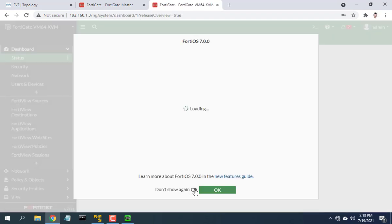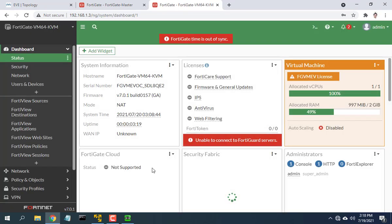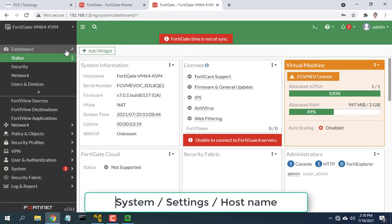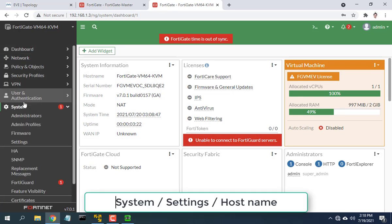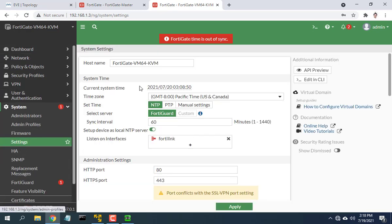On the FortiGate slave device, go to system then settings and change the hostname. This step can be skipped.